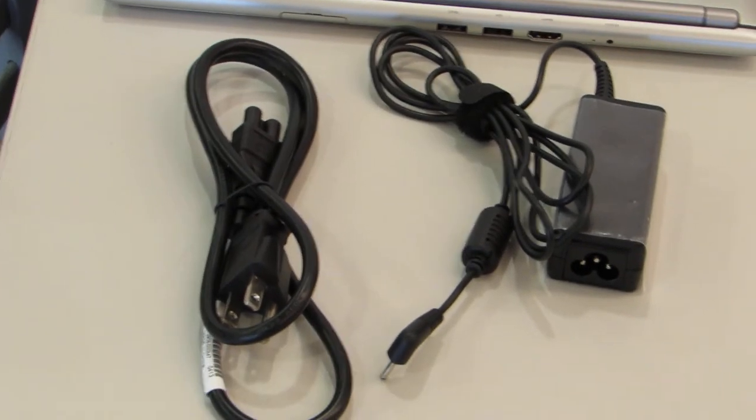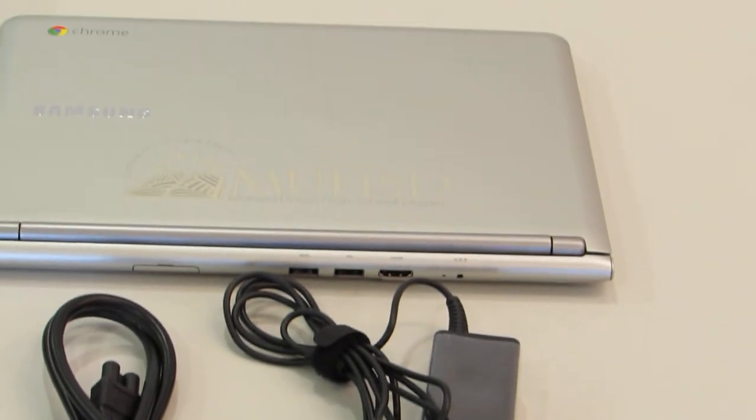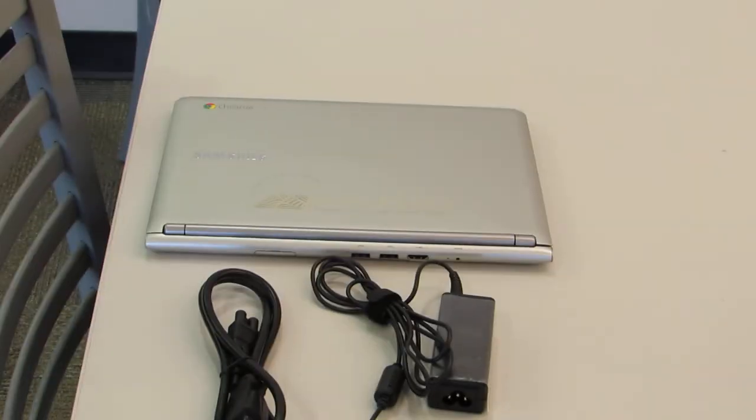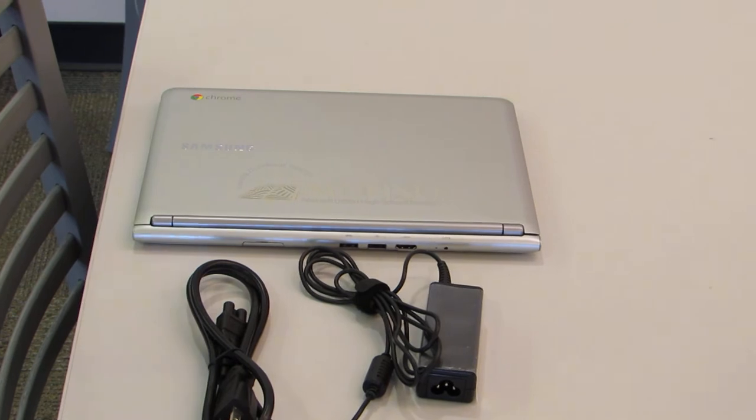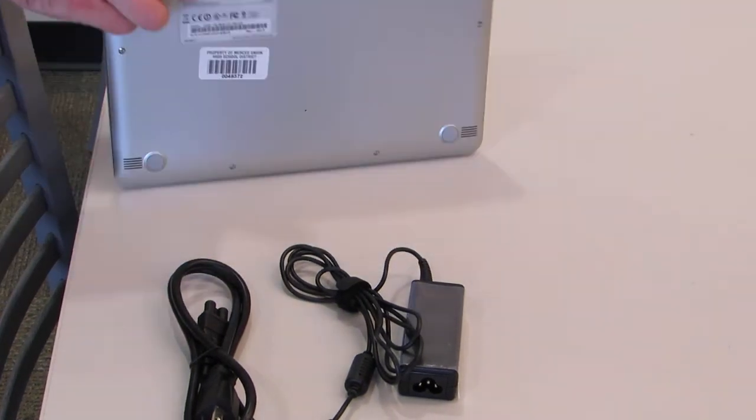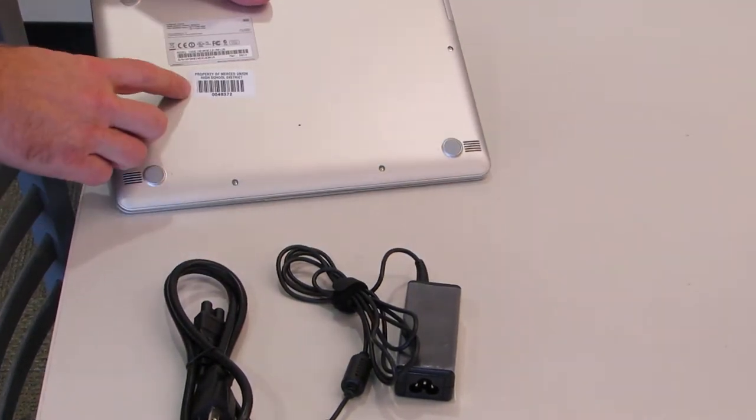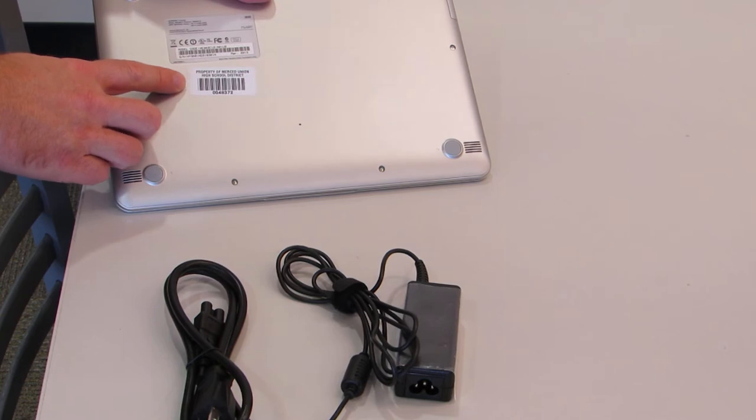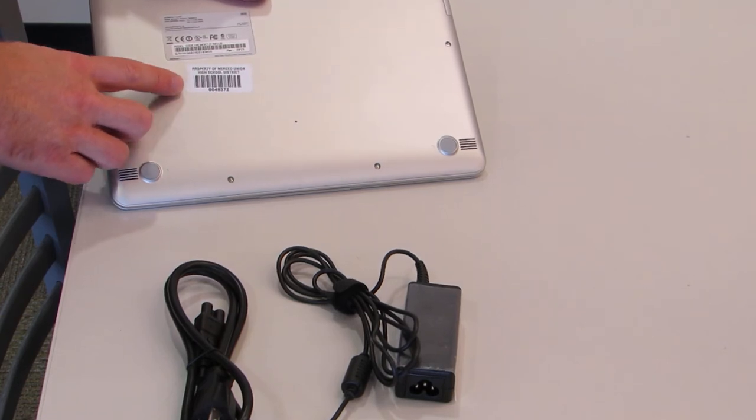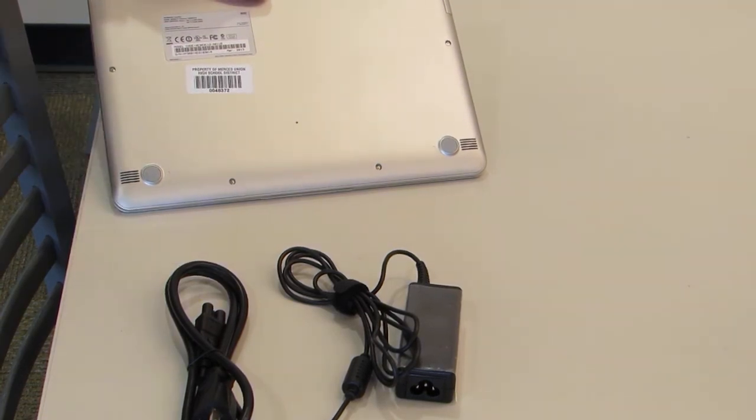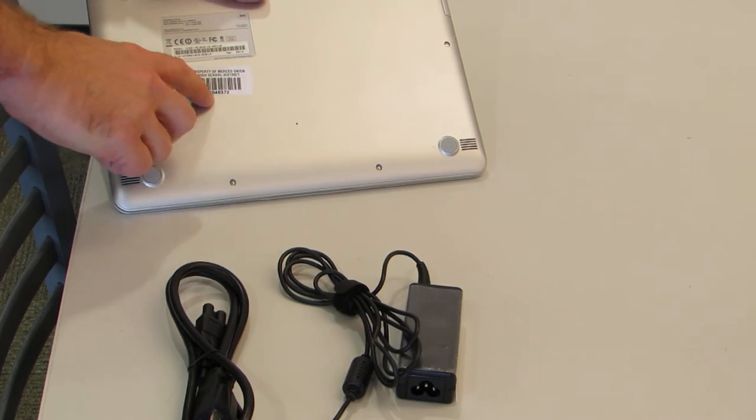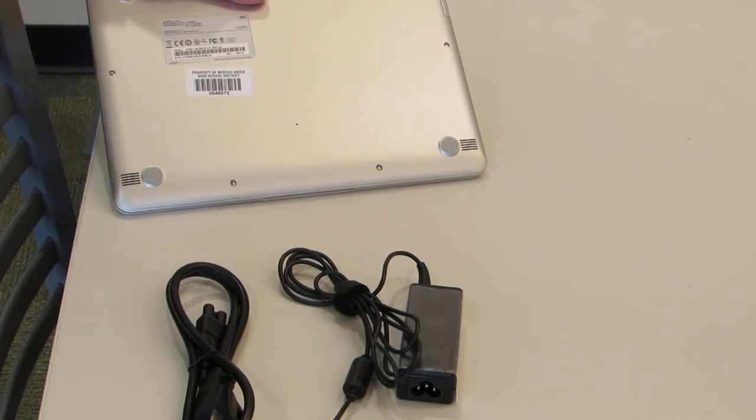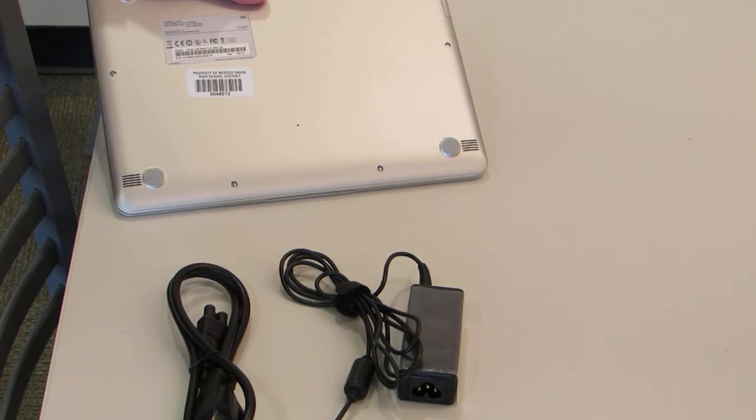On your Chromebook on the bottom, there is a barcode label which is a property label from the Merced Union High School District. When you turn in your Chromebook, the number on this label must match the number in the computer that's checked out to you. If it does not, you will be charged $250.